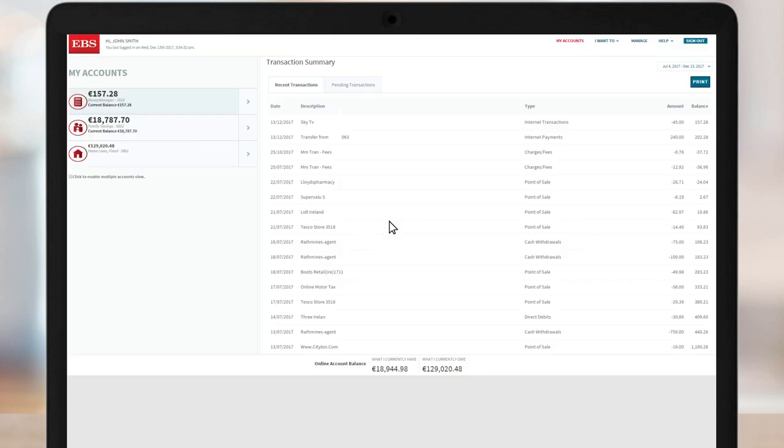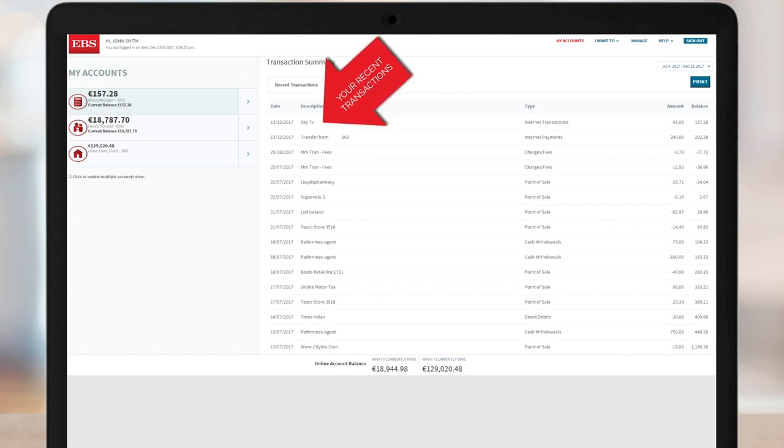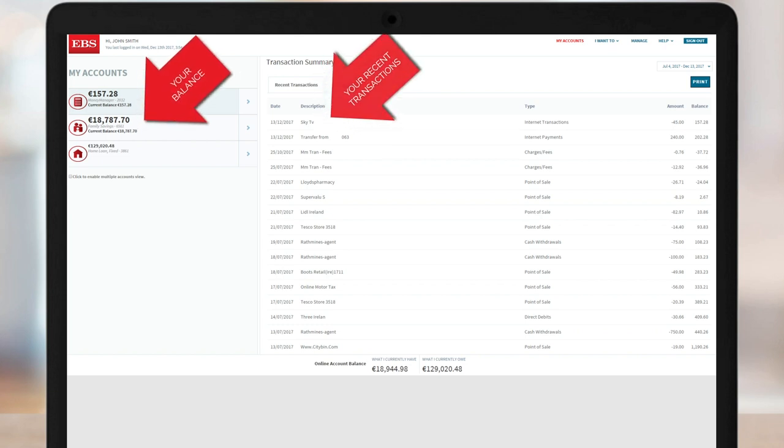Here's your new and improved dashboard. You can view your most recent transactions here. Your balance can be found in the left-hand menu.